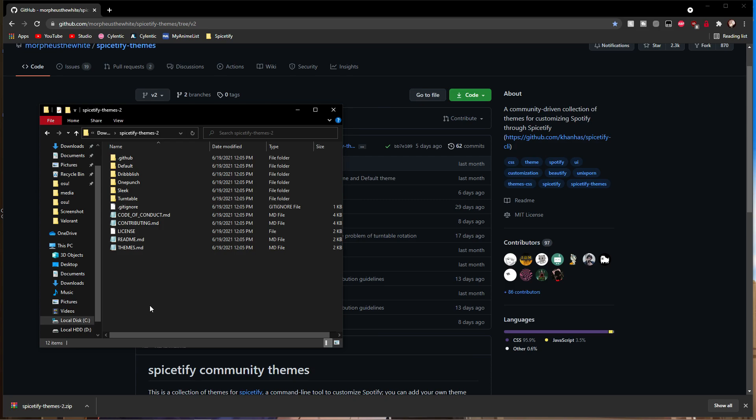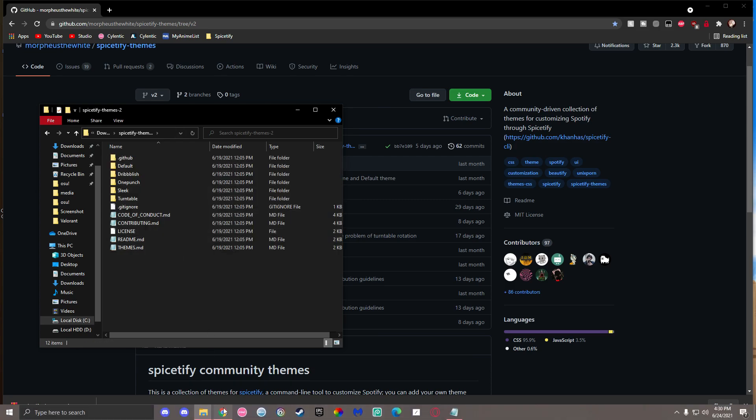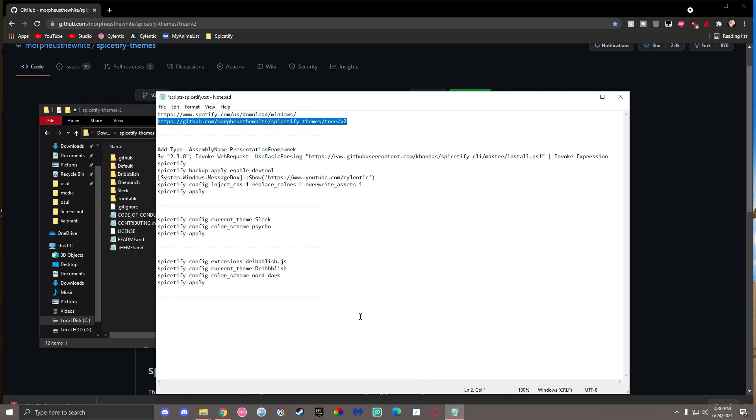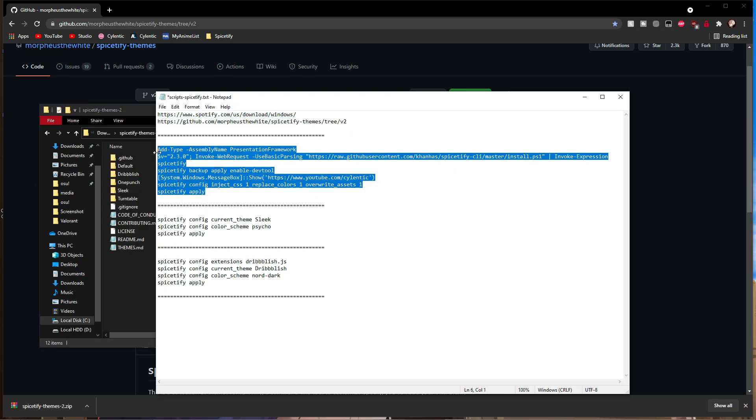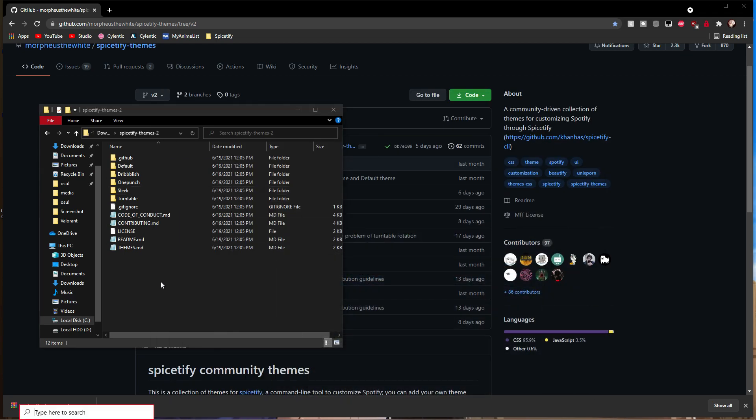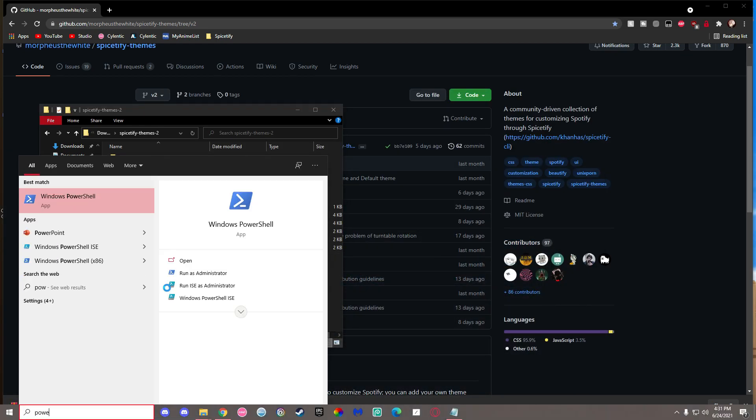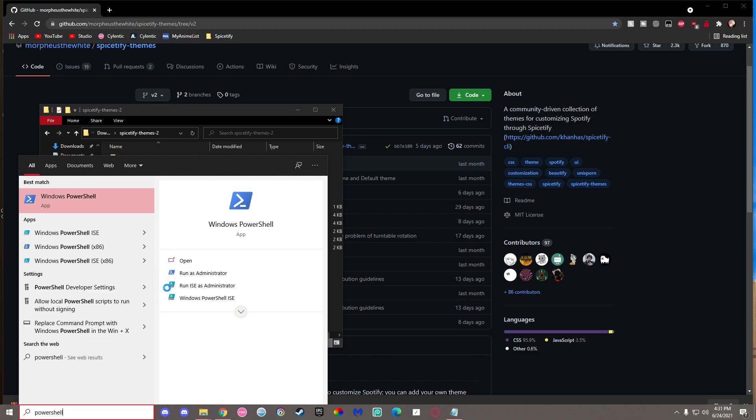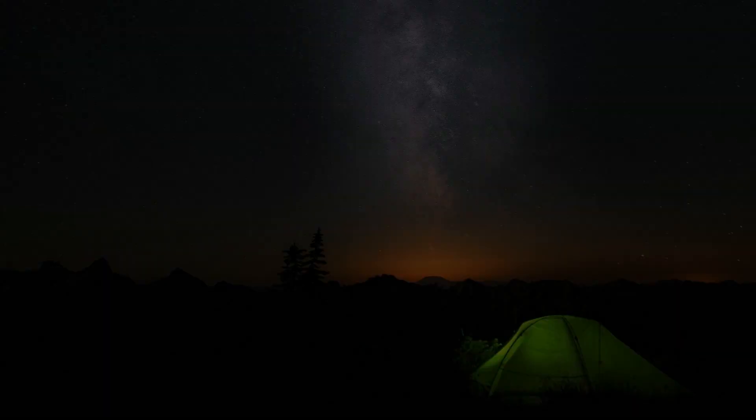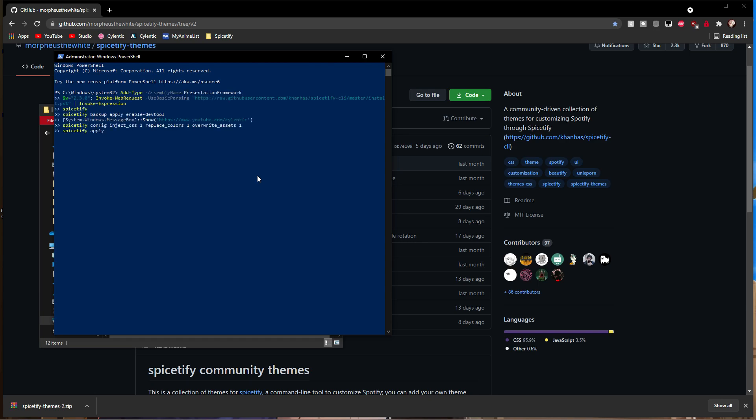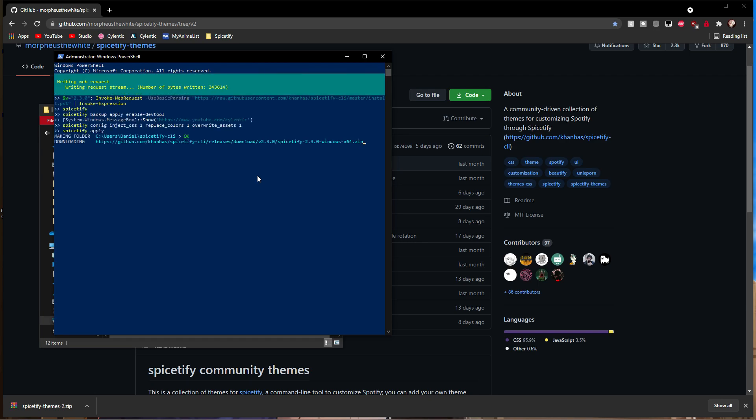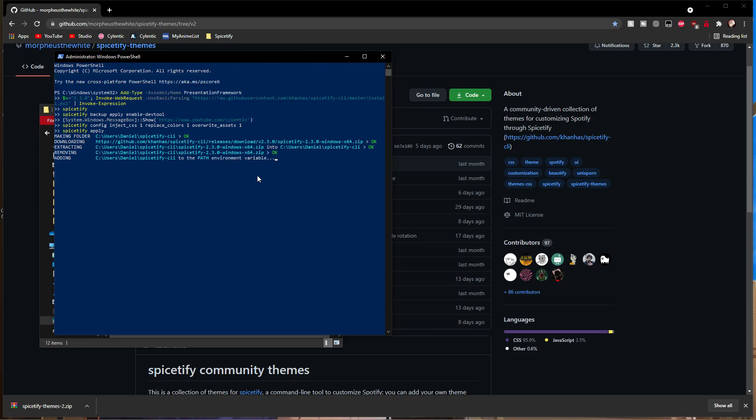Next, there will be text that I'll put in the description below. Copy that text and paste it into Windows PowerShell—make sure to run it as administrator. Wait for it to finish downloading. This will download and install the Spicetify client for you.